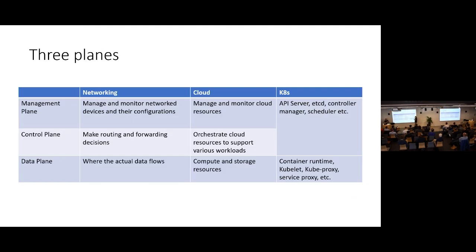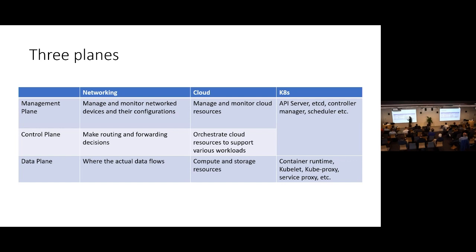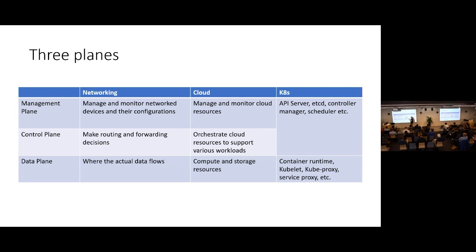First I want to clarify what I'm talking about, which is the management plane I'm referring to. The concept of management plane, control plane, data plane is rooted from the networking world. The management plane is about the management components that configure different parts of your network infrastructure. The control plane makes routing decisions, deciding how packages are routed and which one goes to which endpoint. The data plane is where the data actually flows, where data packages are flowing on the wire.